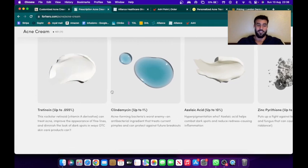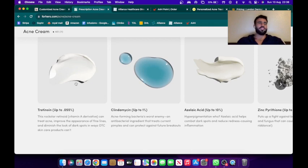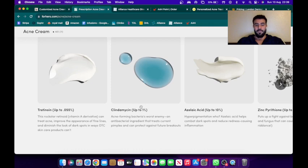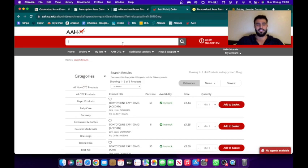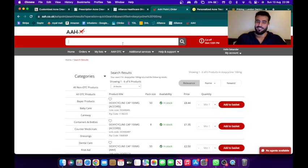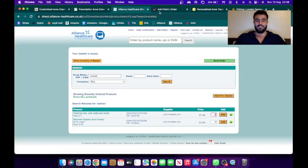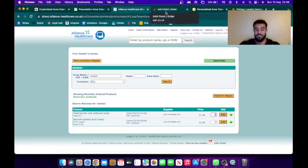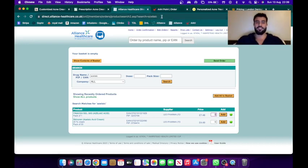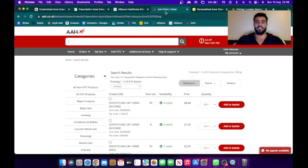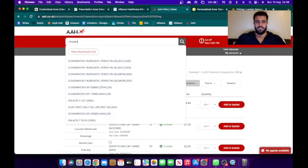And then you have to pay the pharmacy separately for these medications. So for example, tretinoin, we sell for like 45 pounds, that's just for one tube of the tretinoin. Clindamycin, let's have a look. I'm not supposed to be sharing this but I will. See you guys, these are the websites my pharmacy buys medication from, and most pharmacies buy medication from Alliance and AAH.